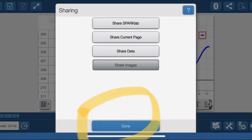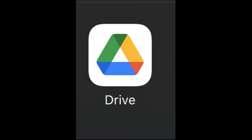After choosing that and clicking on done, you should see an option to connect to your Google Drive.